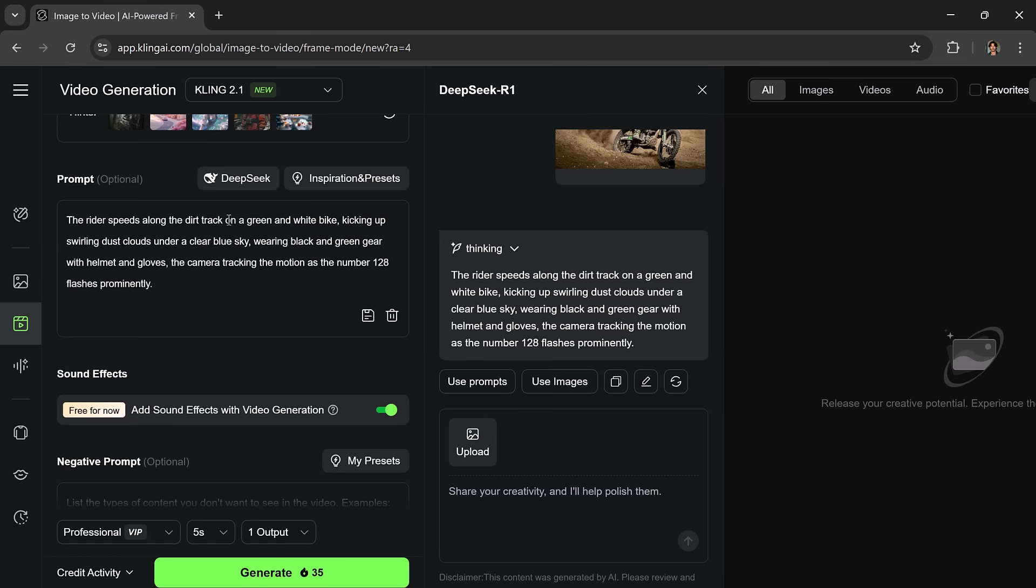And here it is. The rider speeds along the dirt track on a green and white bike, kicking up swirling dust clouds under a clear blue sky, wearing black and green gear with helmet and gloves. The camera tracking the motion as the number 128 flashes prominently. I'll use this prompt as it's very vivid and detailed.